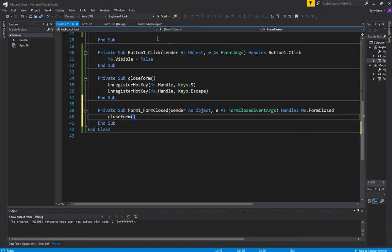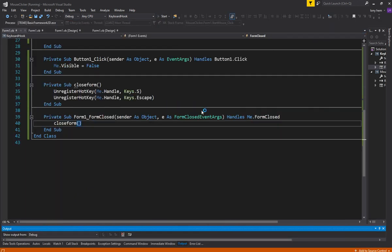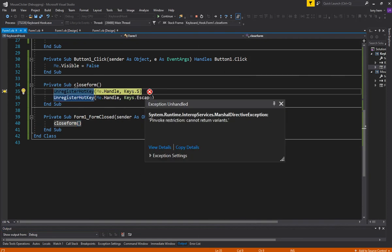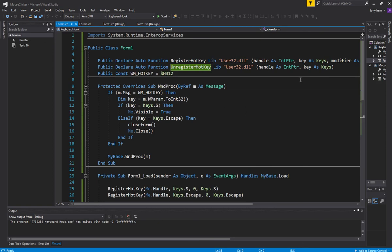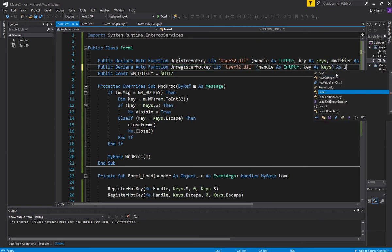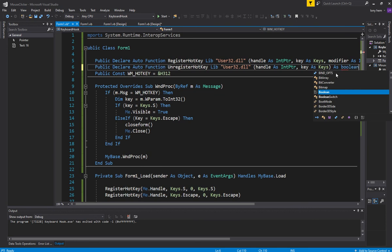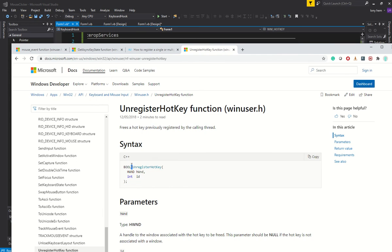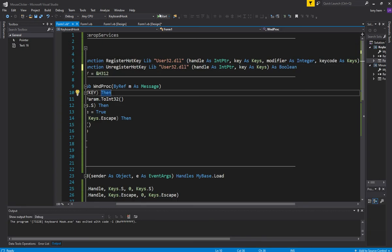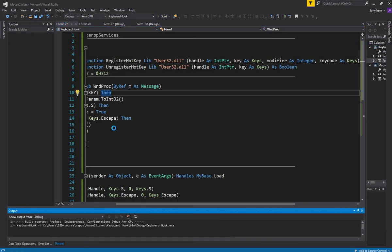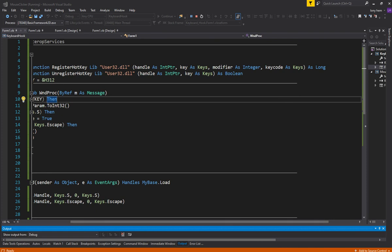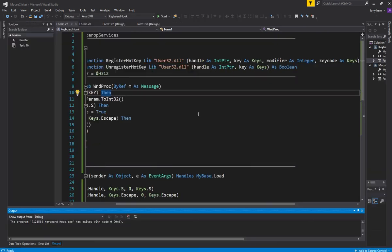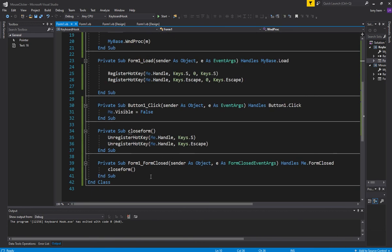So if I close this form, it should unregister the hotkeys. There's an issue here — this returns a boolean for whether it succeeded or not. Fixed that. And there you go, works fine. Anyway, thank you for listening.